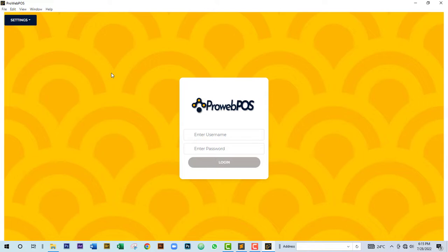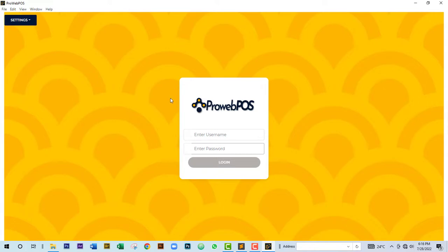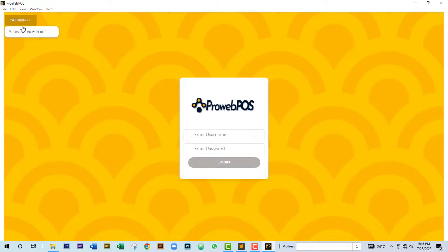If you are a business owner with just one computer in your store or place of business, you do not need to do anything extra — just enter your username and password and you're good to go. But if you have more than one computer, you need to follow the steps I'm about to explain.